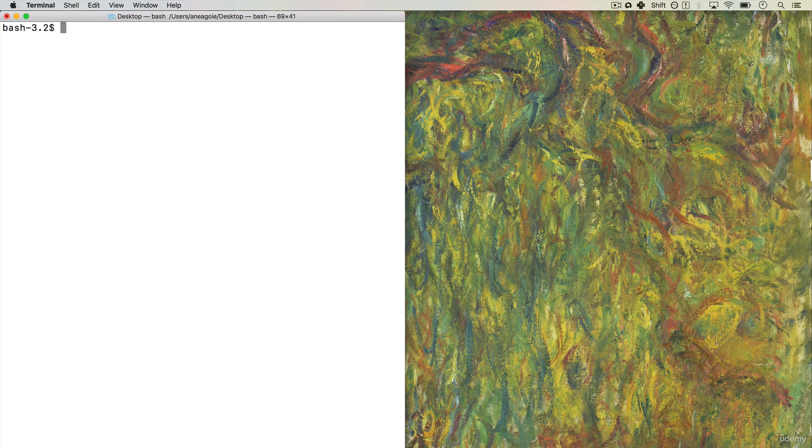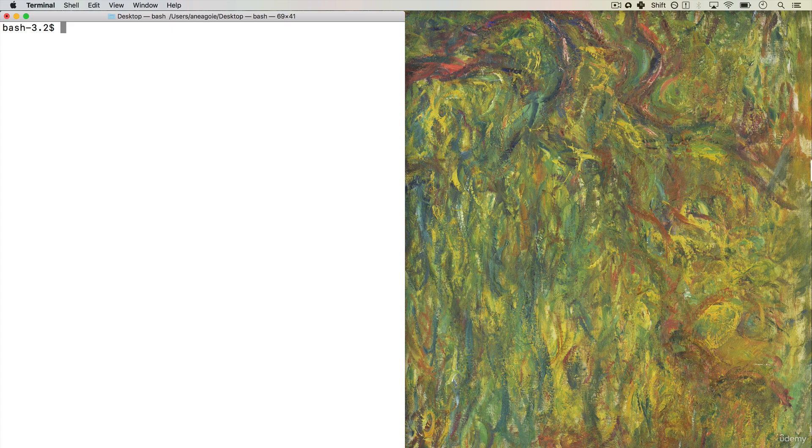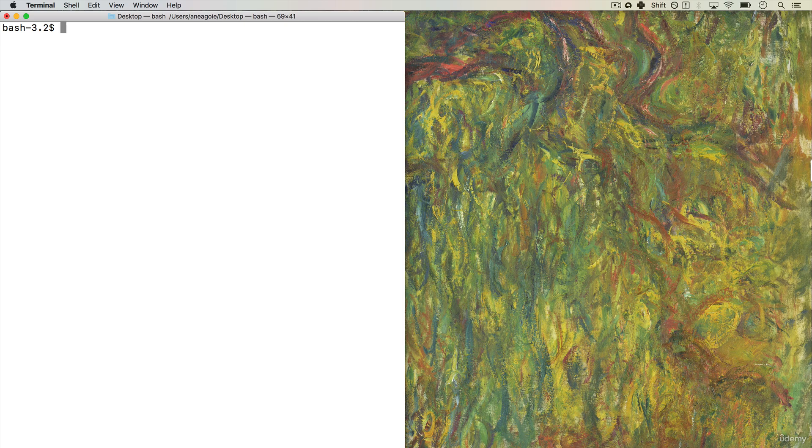In this video, we're going to set up our terminal to look nice along our newly set up Sublime Text. As you know, the terminal is just a text-based way to communicate with the computer instead of the graphical user interface that we normally use.